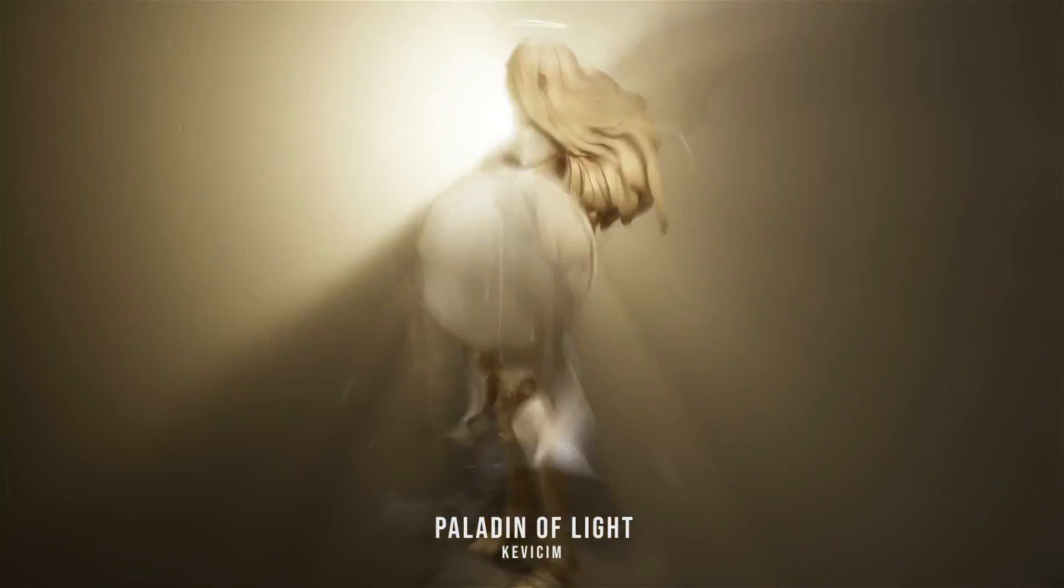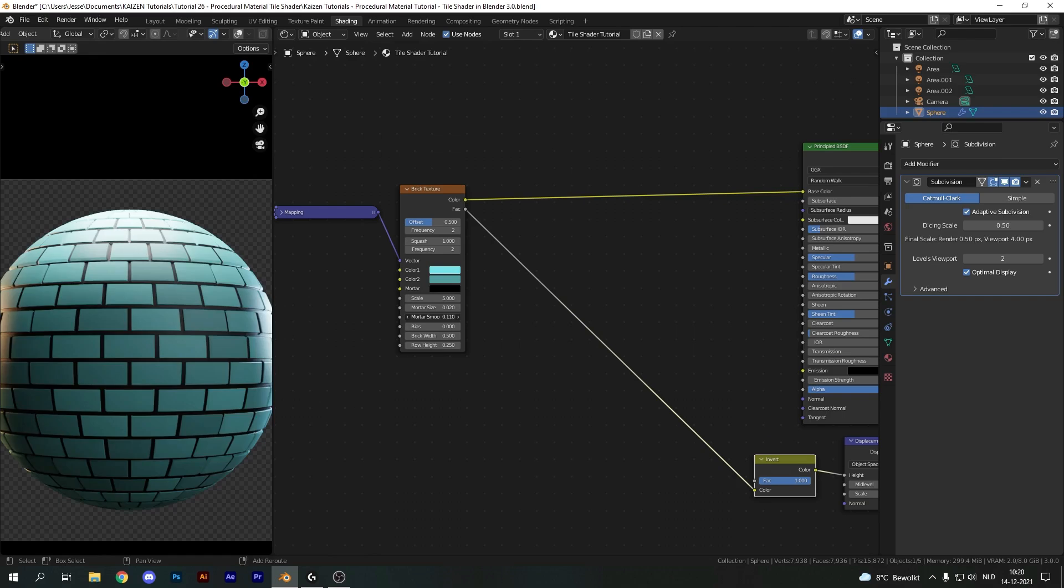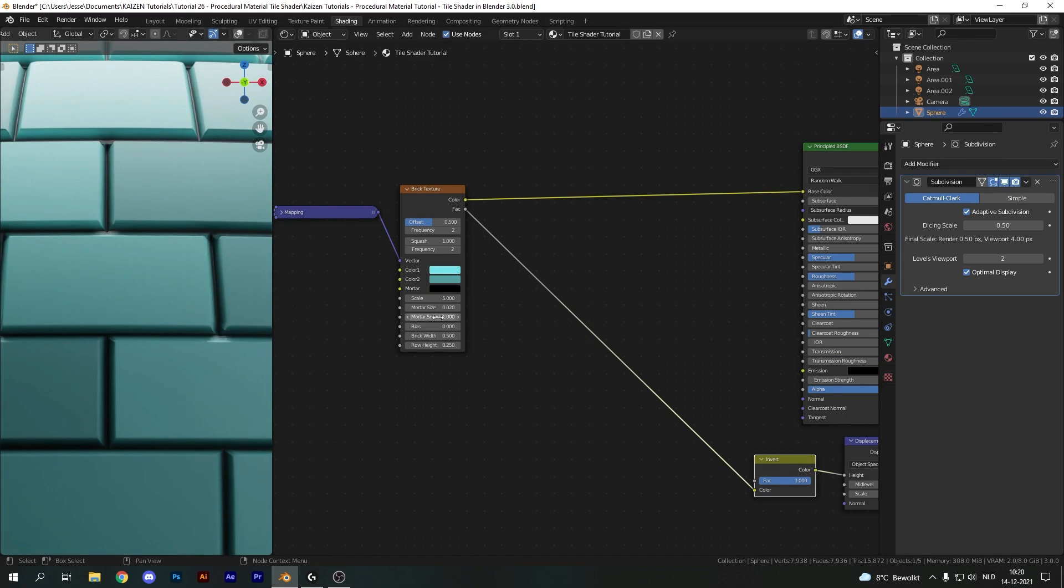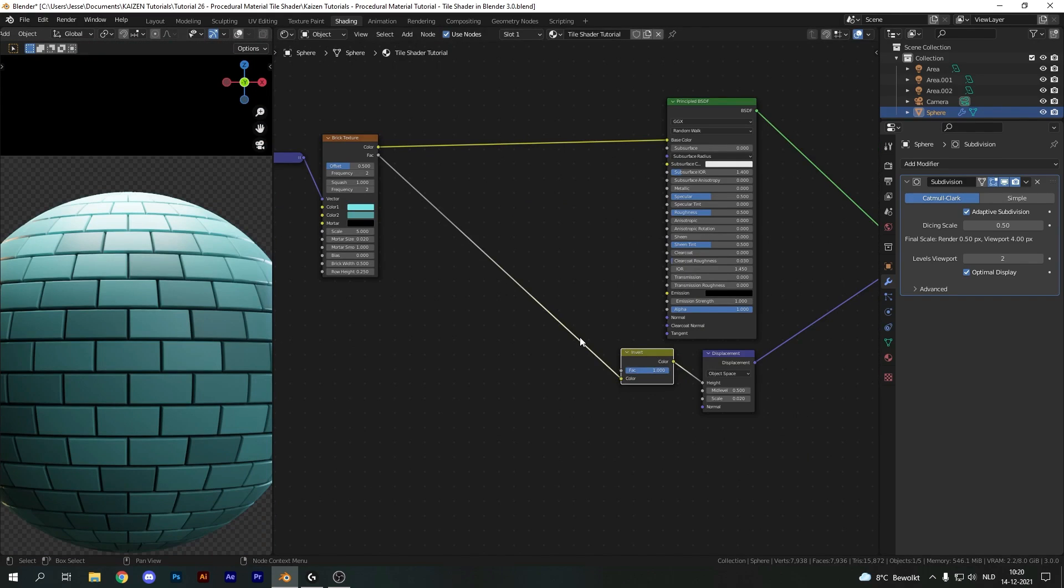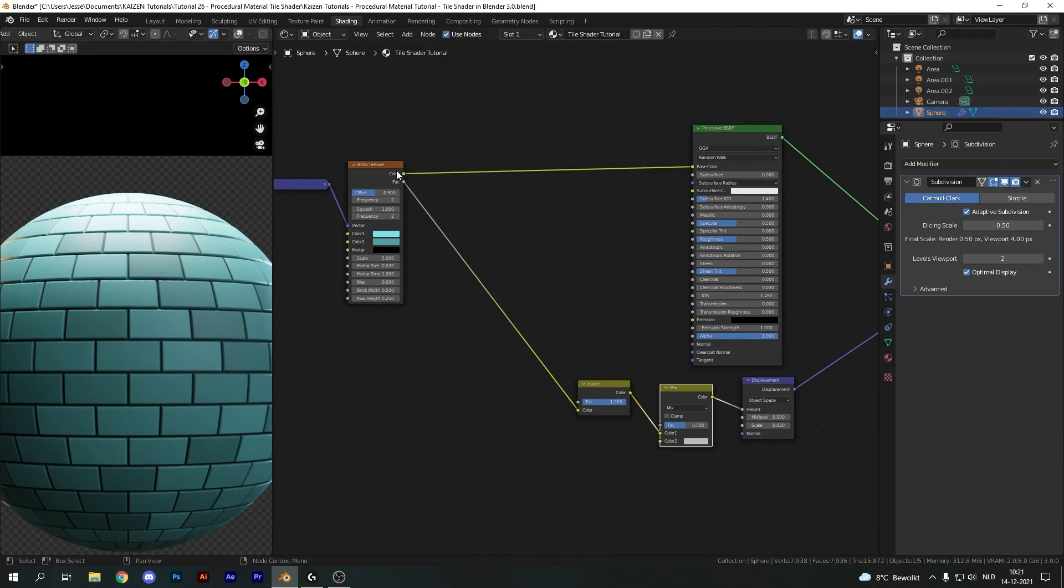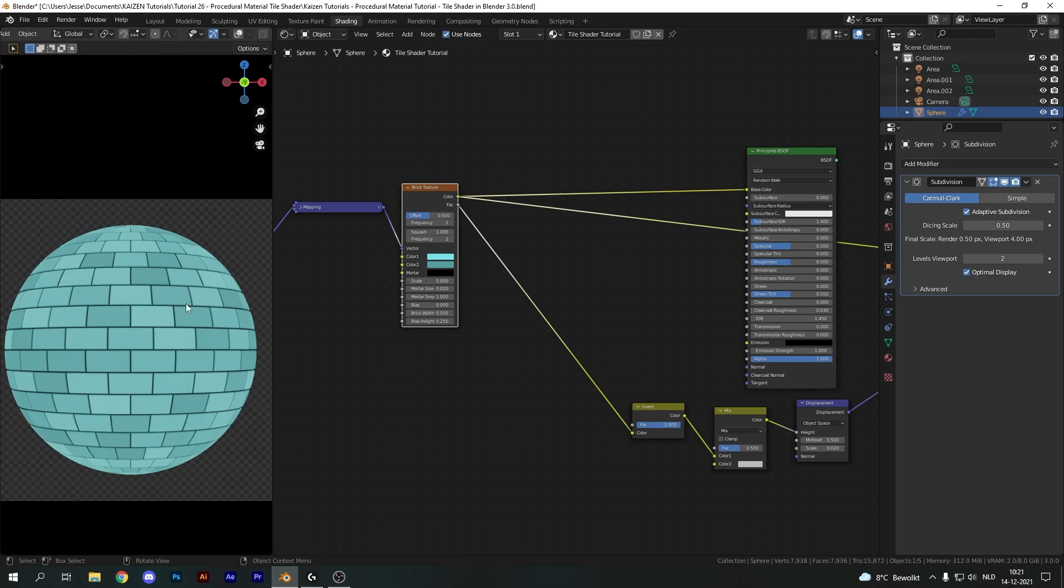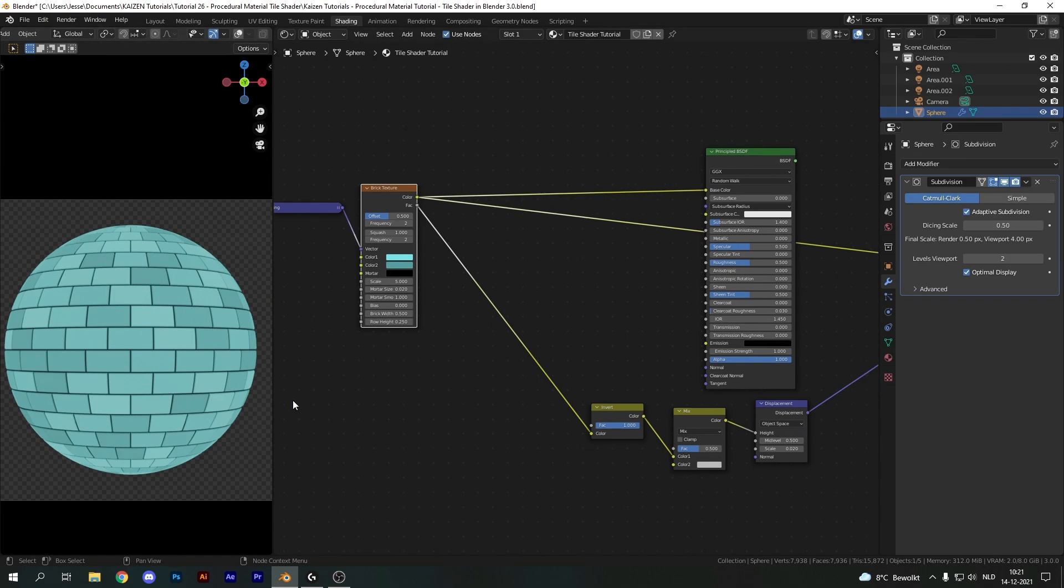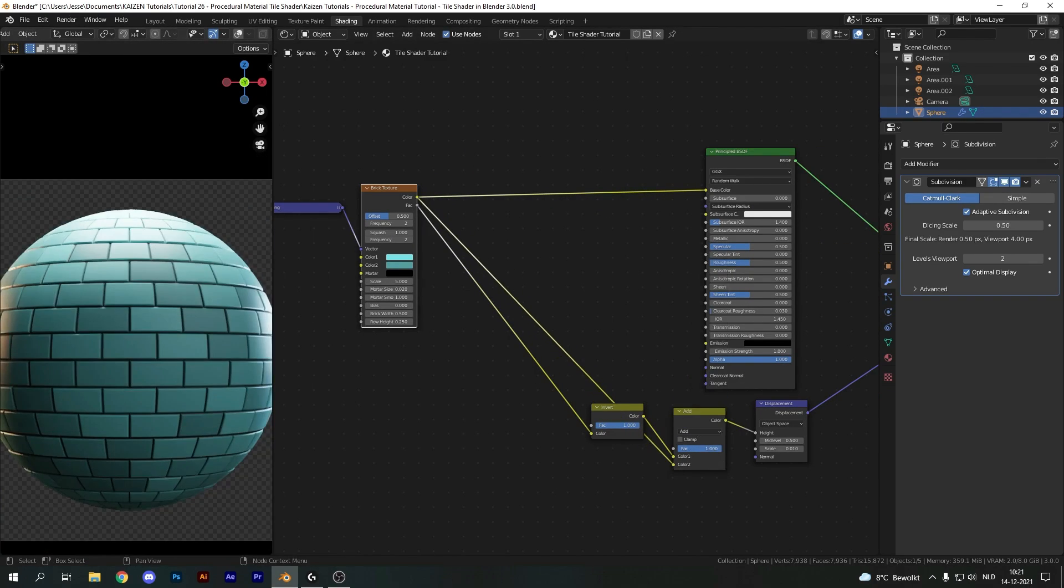a bit different in each program. The shader nodes and baking system within Blender is more complex than what Substance offers, especially from a beginner's point of view.